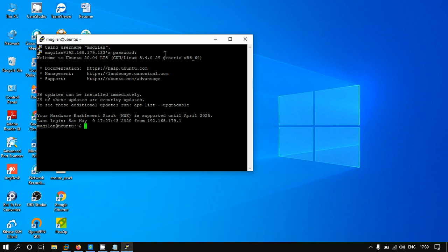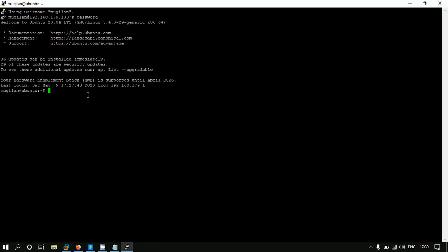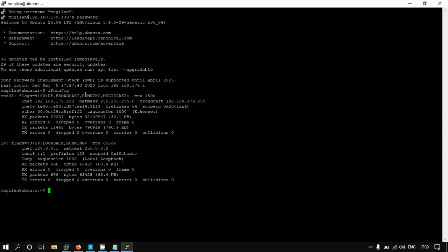Here we got the console of the Linux machine which we are using. We can check ifconfig to confirm we have accessed the correct machine. One more method we can try.